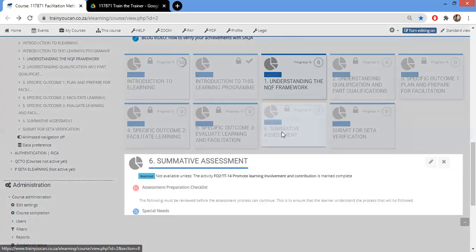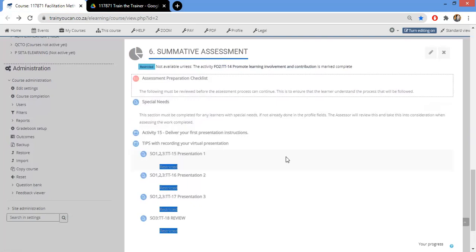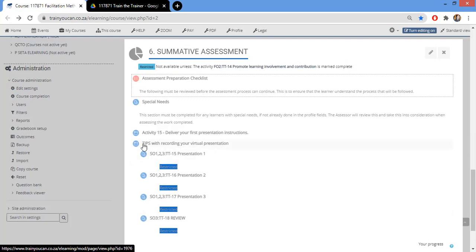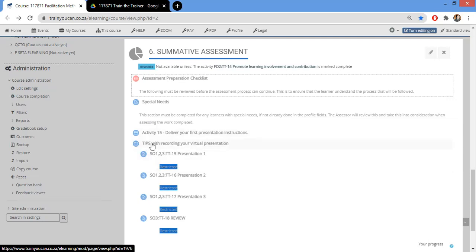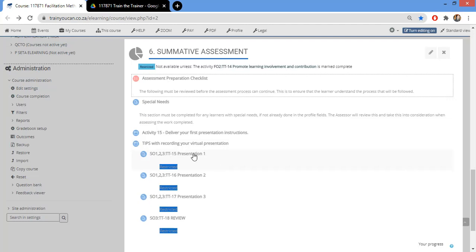Everyone struggles with the summative, so I'll go through it. You're going to have three presentations. There's a separate video I'm uploading under 'Tips for Recording Your Video' — look at the tips for your virtual presentation. With Activity Number 15, you record a 15-minute presentation. We have all the resources on how to do it — you can do it on WhatsApp, on your phone, and share it via Google Hangouts, Google Drive, or Dropbox. There's a detailed explanation and a video to explain everything.